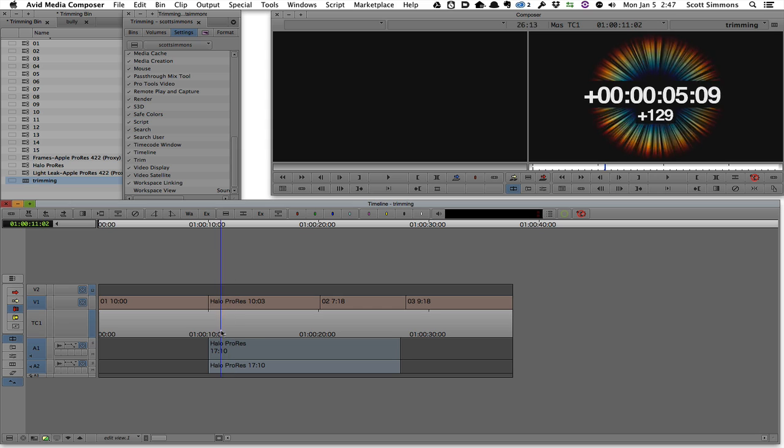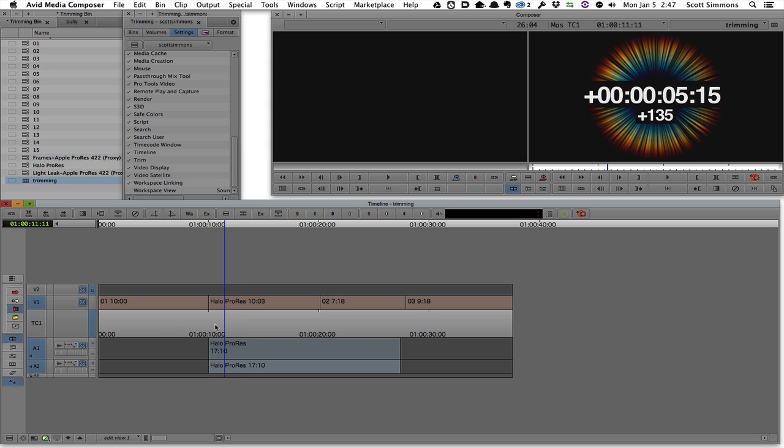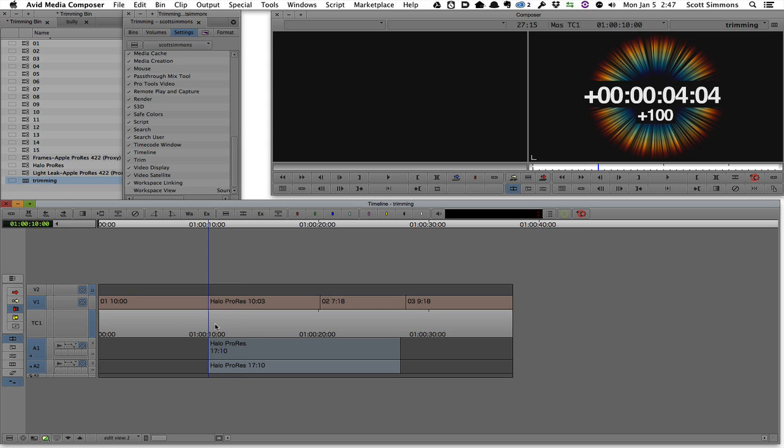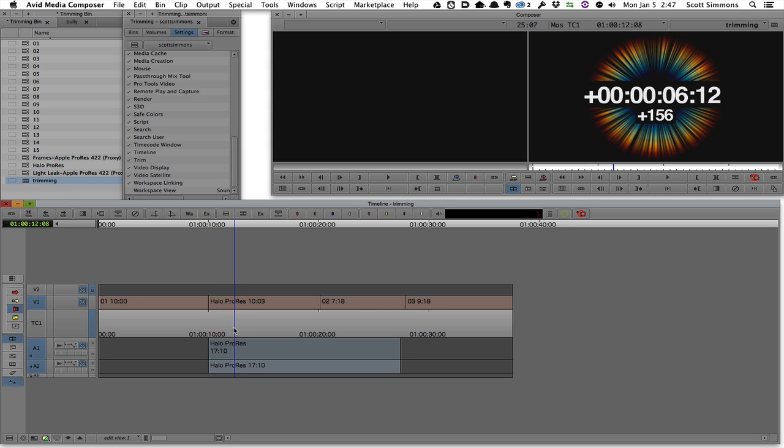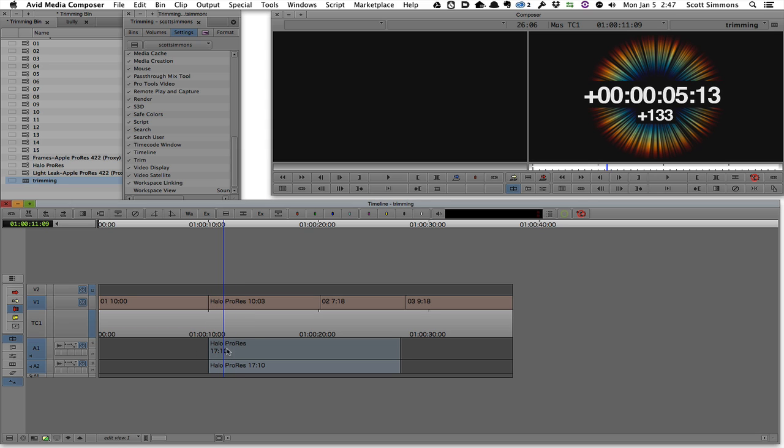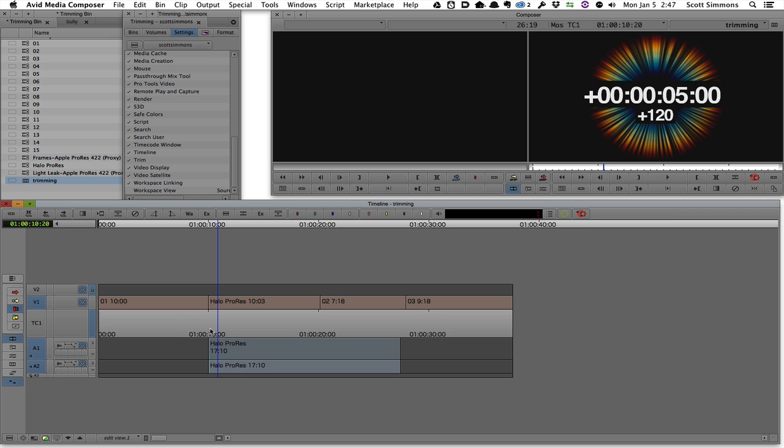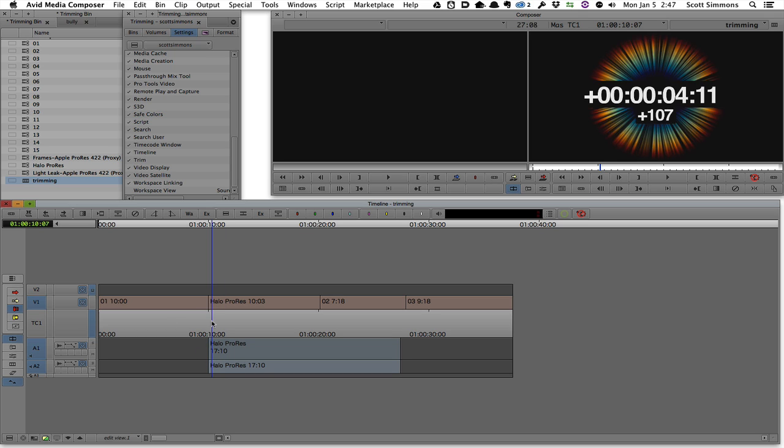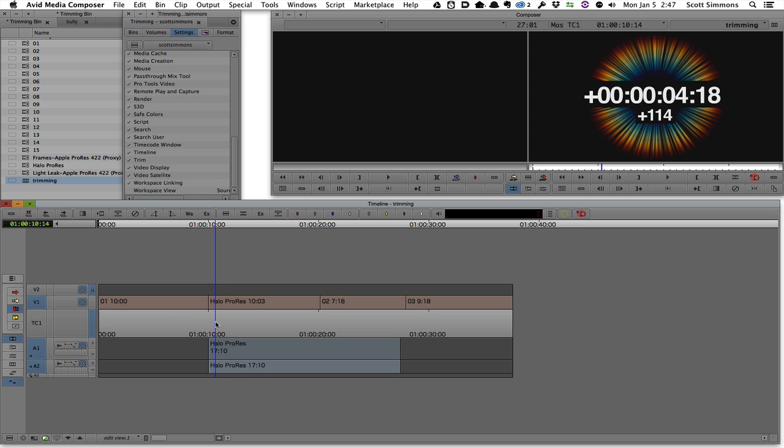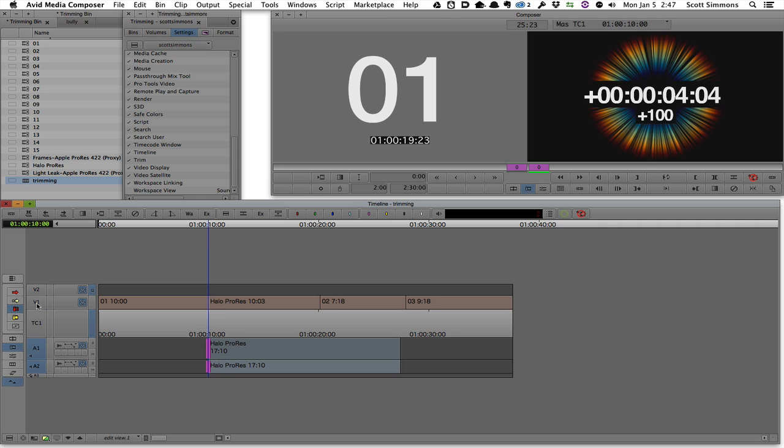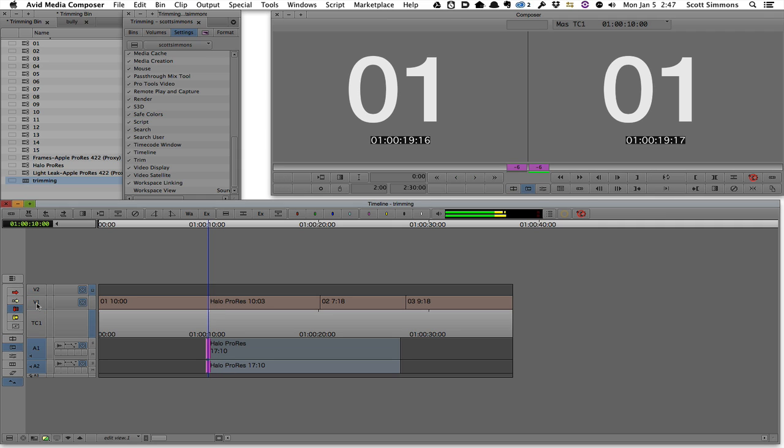I'll end this with just a quick little demonstration of another thing that I think is really nice about the dynamic trimming. In this case, if I wanted to just sort of create a split edit here with this piece of audio starting before my cut to the video, just a quick matter of turning off a video track, entering trim mode, and then just rolling the clip backwards.